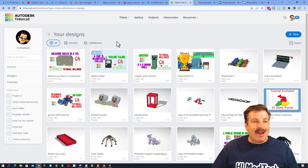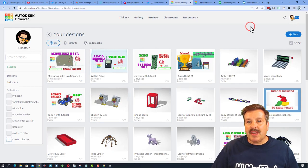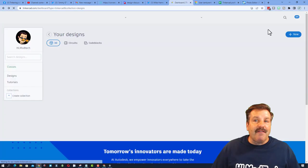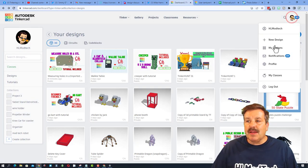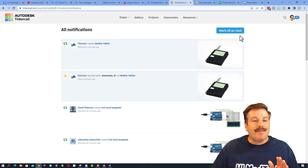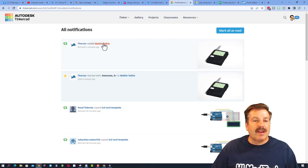So I have bounced back to my HLModTech account. If I check my notifications now, I'm going to press F5 so it refreshes. And if we hit notifications, and if you look at the top, you can see the Roar copied walkie-talkie.